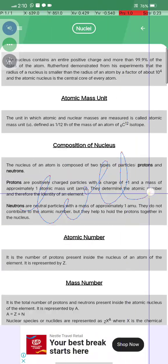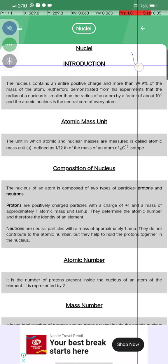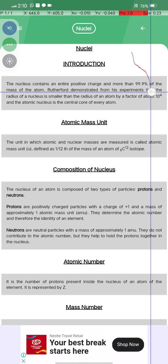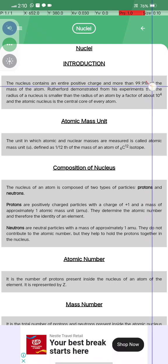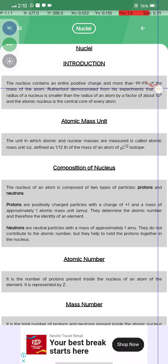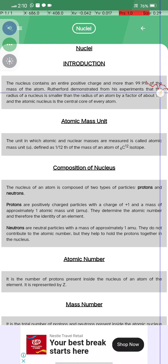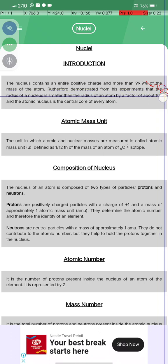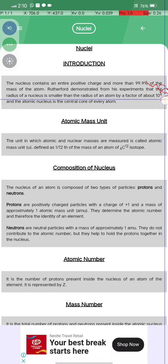Hello guys, welcome. We are going to start the chapter named Nuclei. The nucleus contains an entirely positively charged core and more than 99 percent of the mass of the atom. It was demonstrated from experiments that the radius of the nucleus is smaller than the radius of the atom by a factor of about 10 to the power 4.